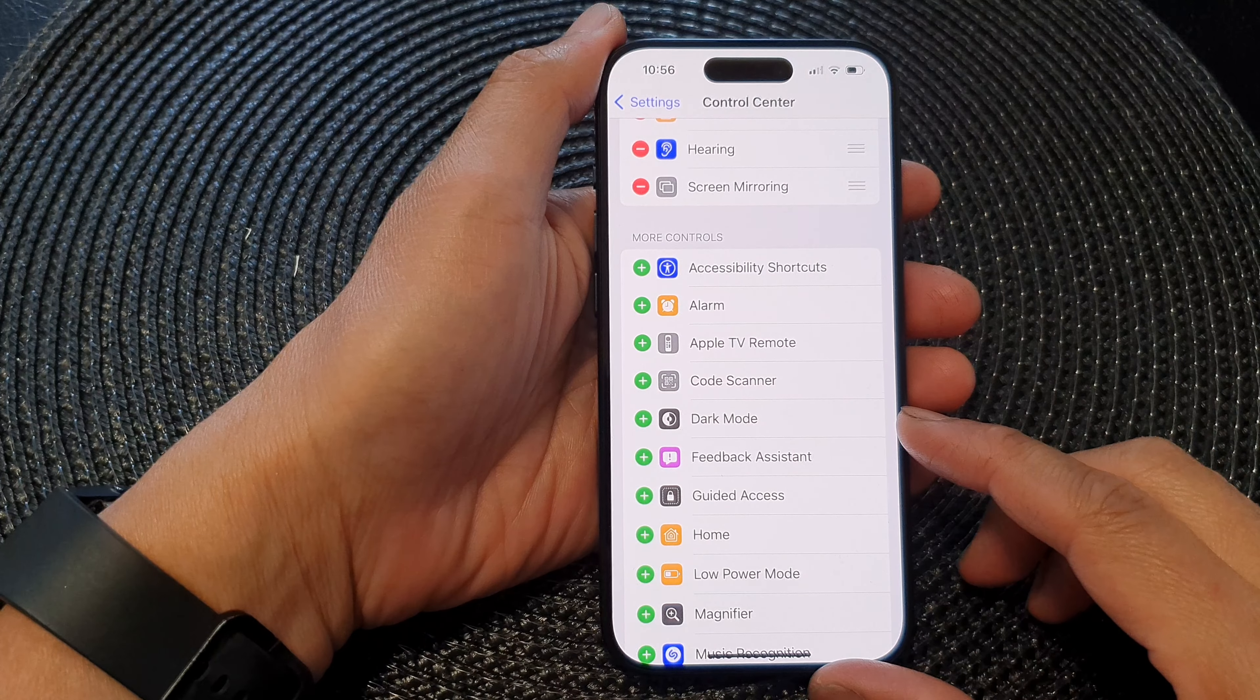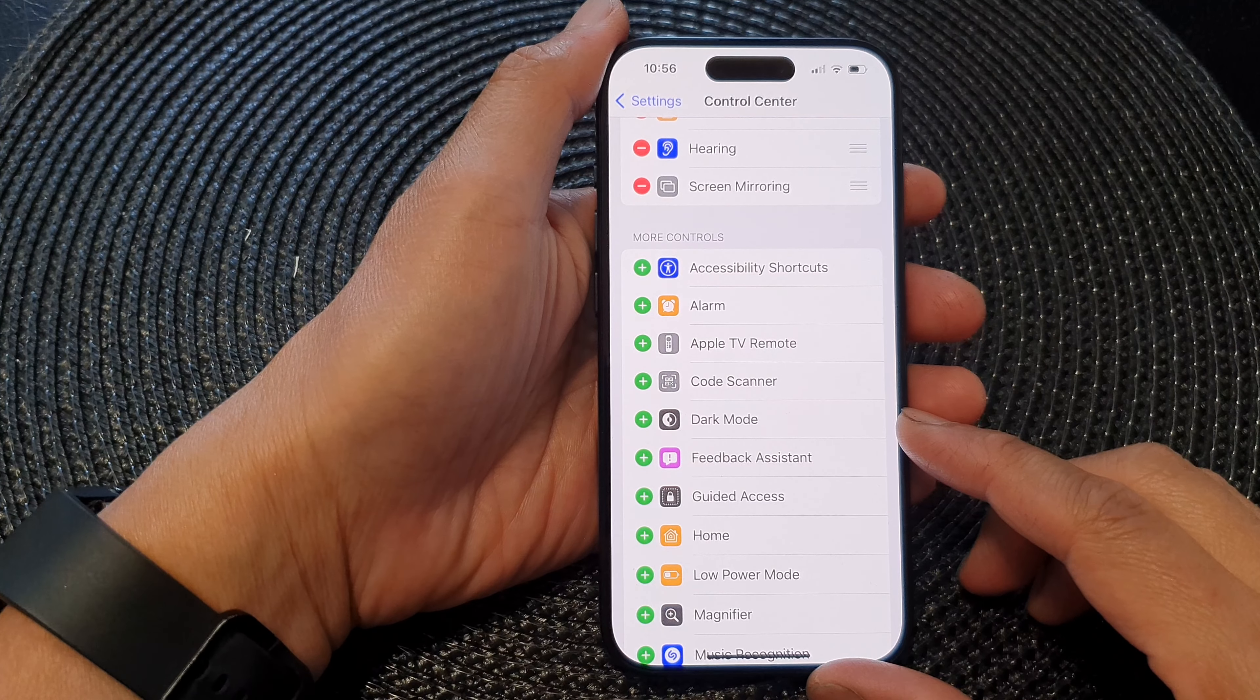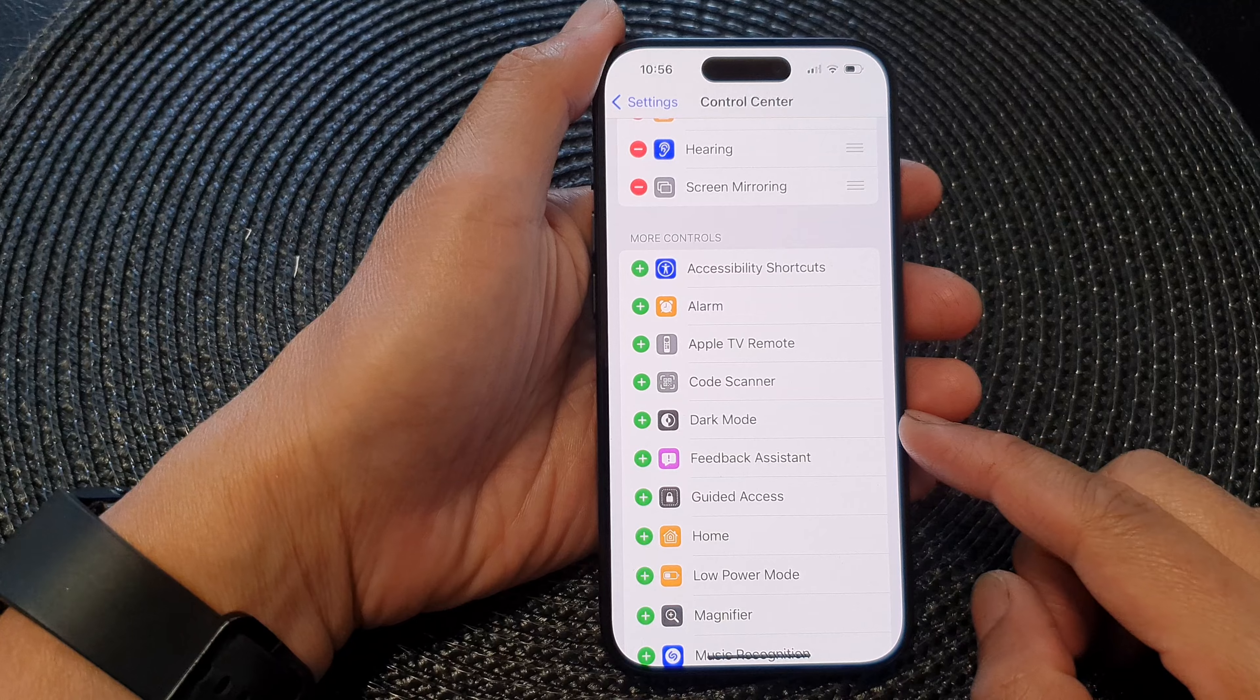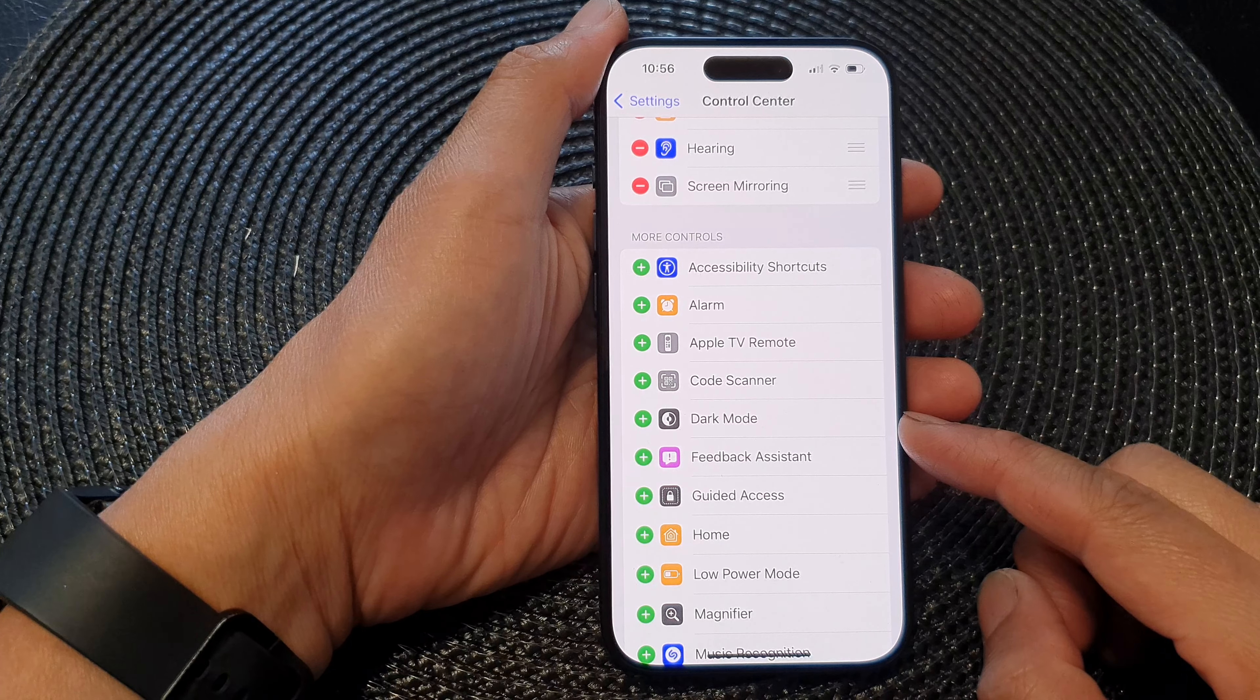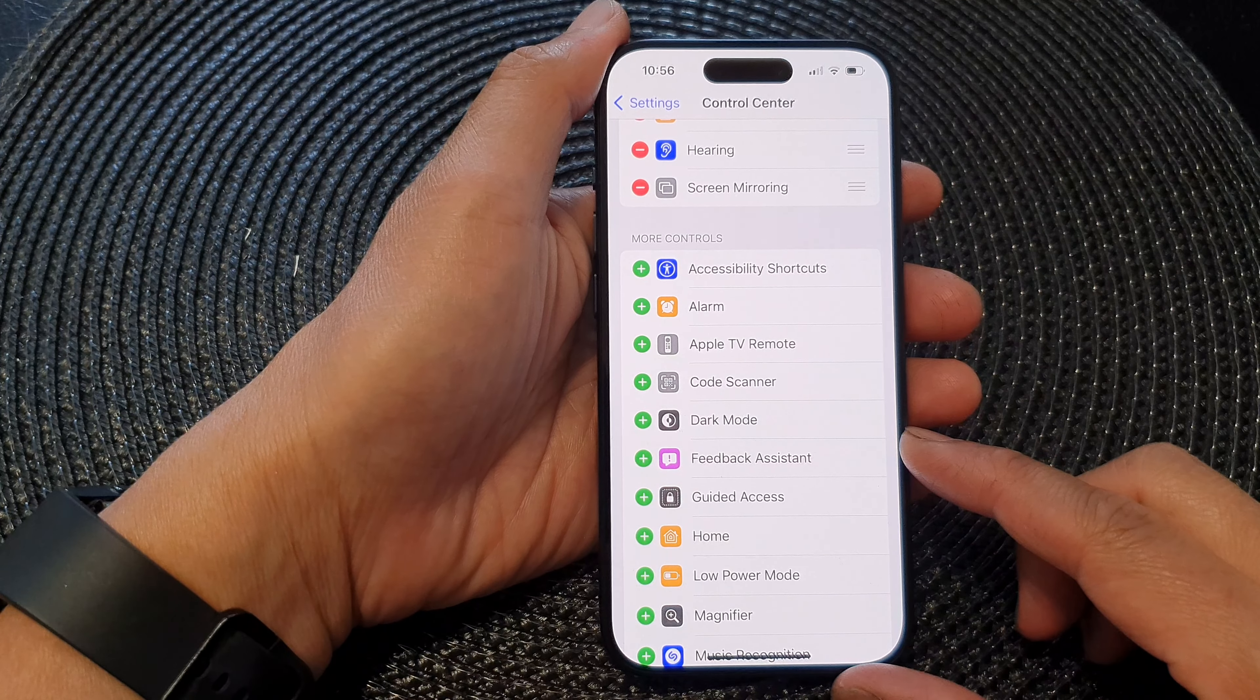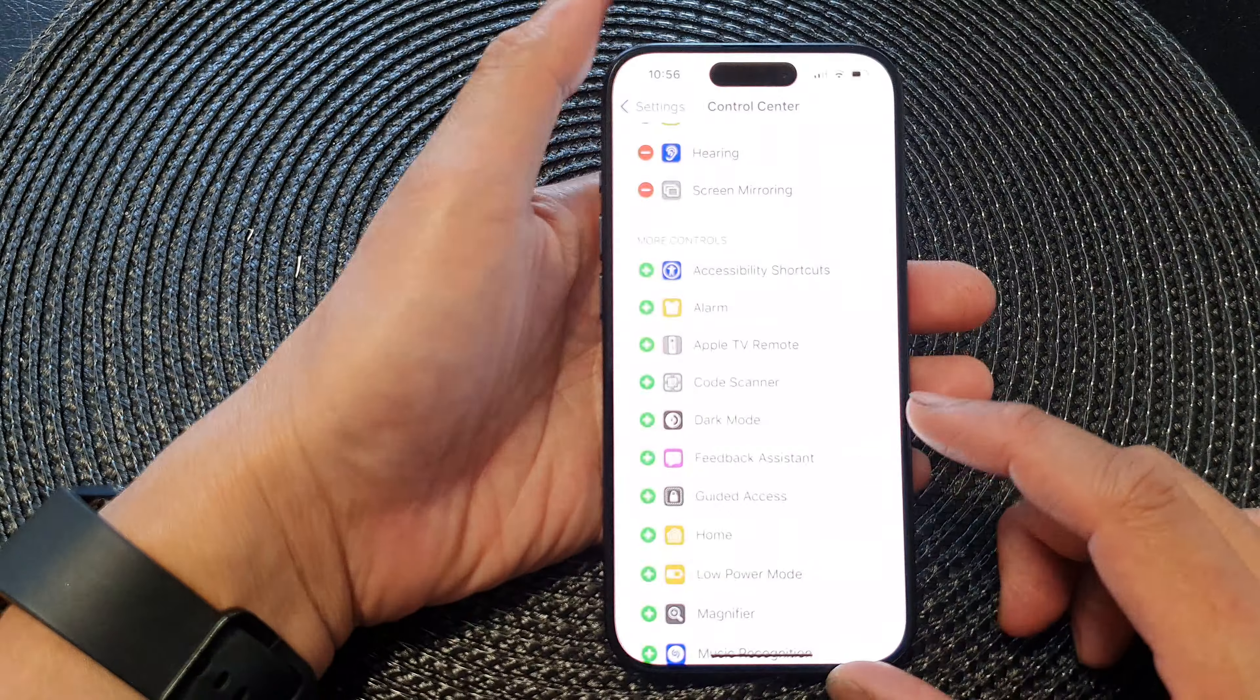Hey guys, in this video we're going to take a look at how you can add or remove the dark mode shortcut to the control center on the iPhone 15 series.